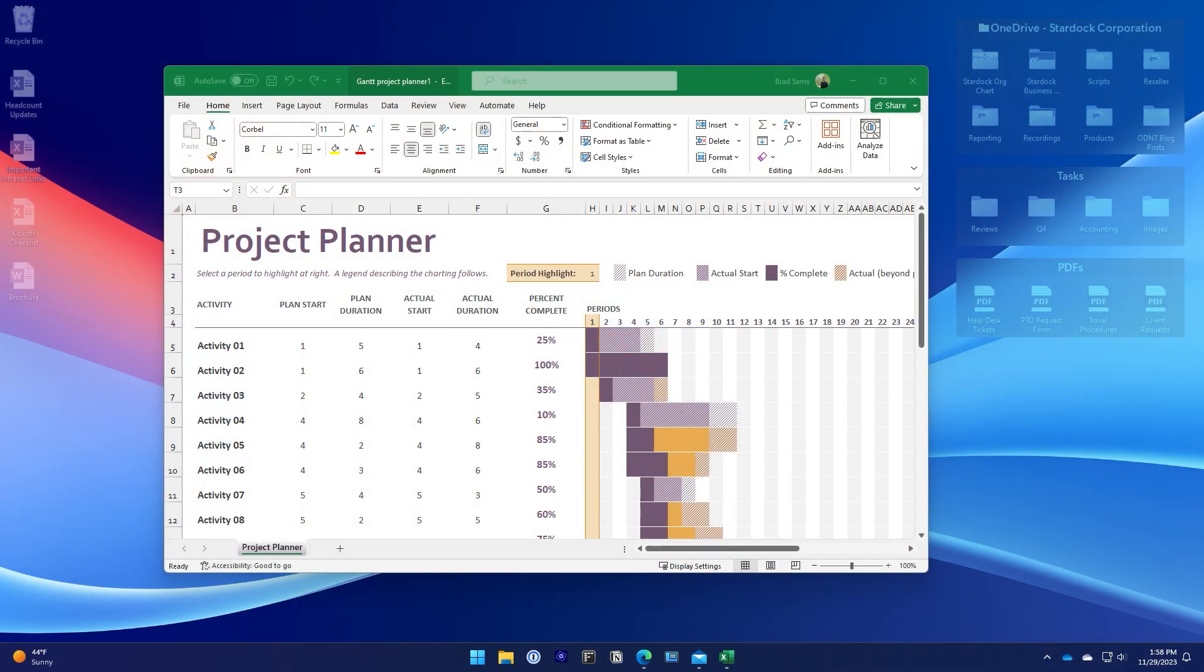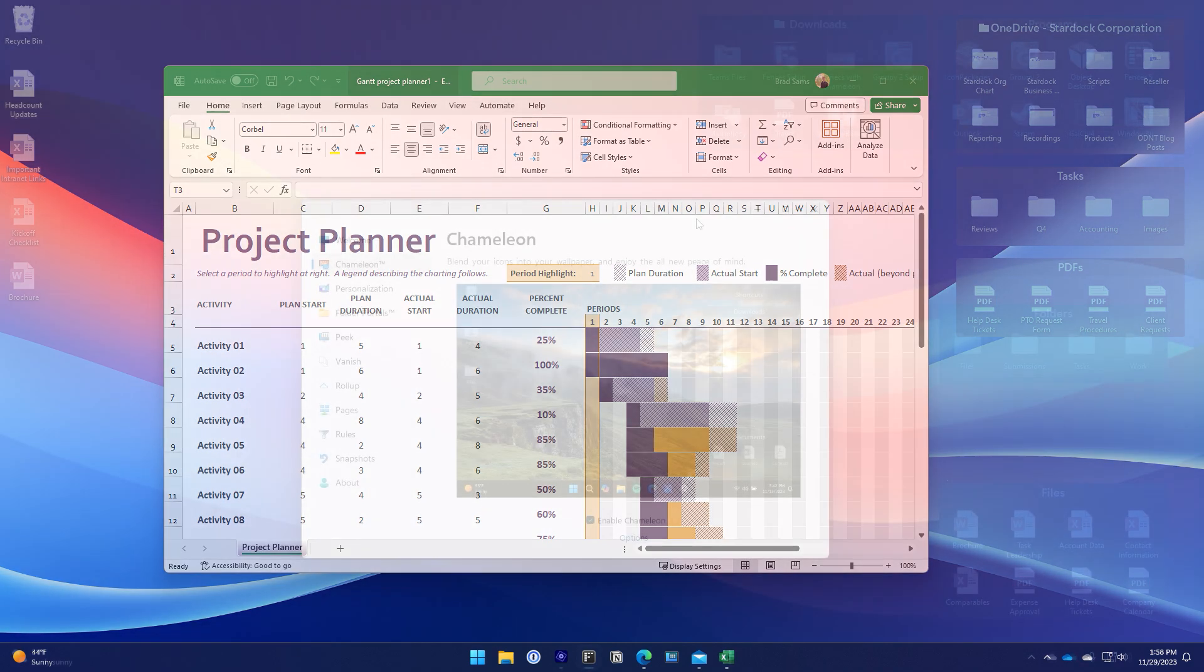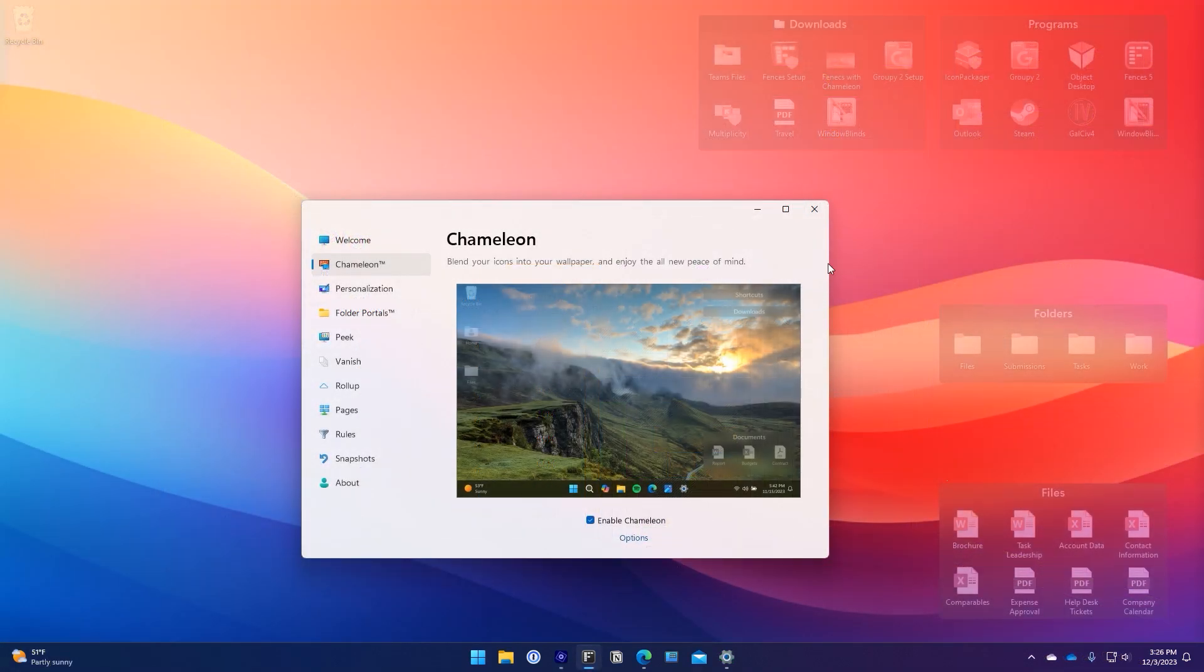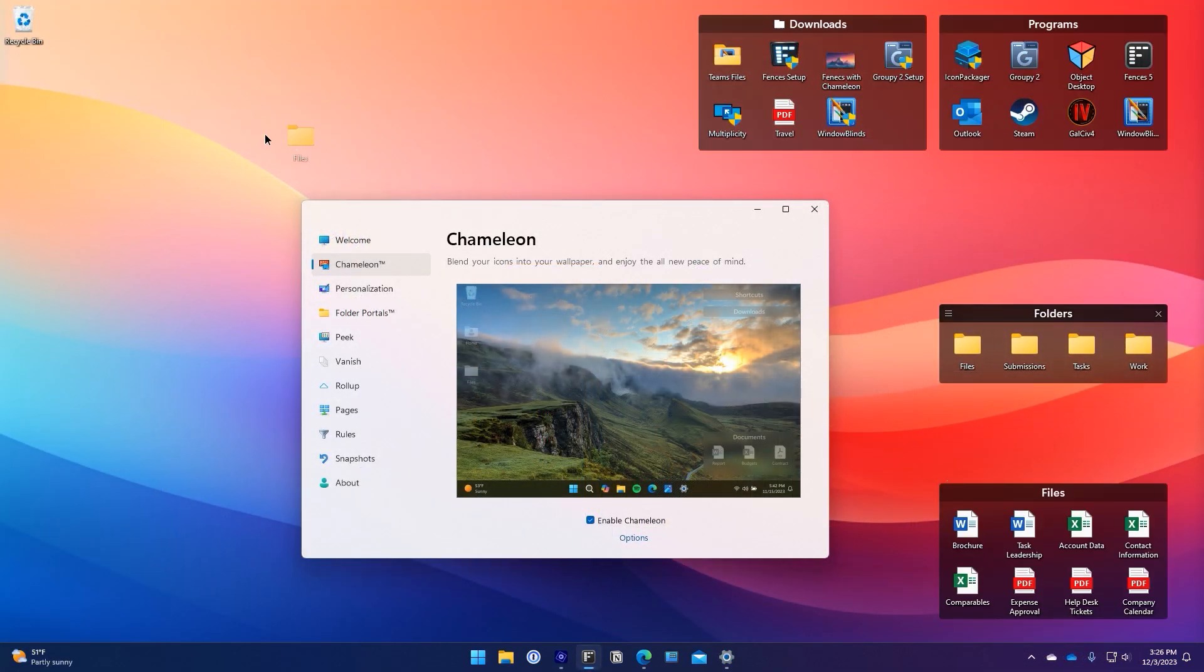Chameleon is perfect for reducing background distractions so that you can focus on the task at hand. Once you experience Chameleon you'll never want to turn it off.